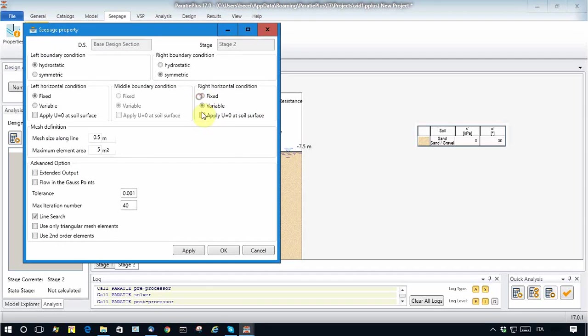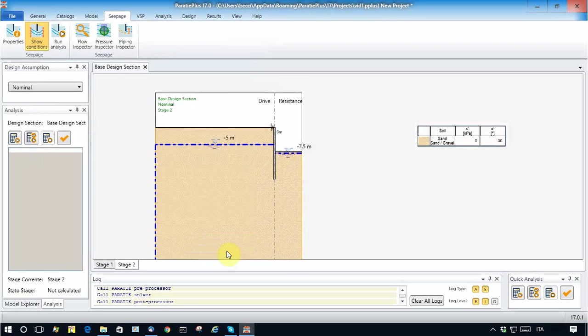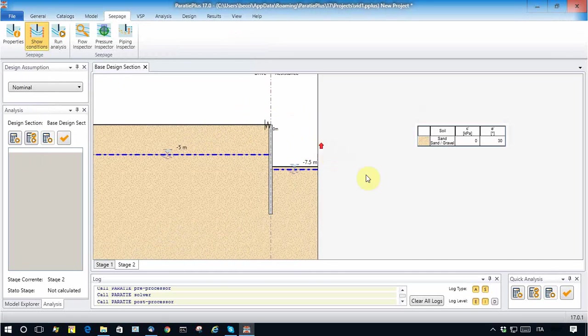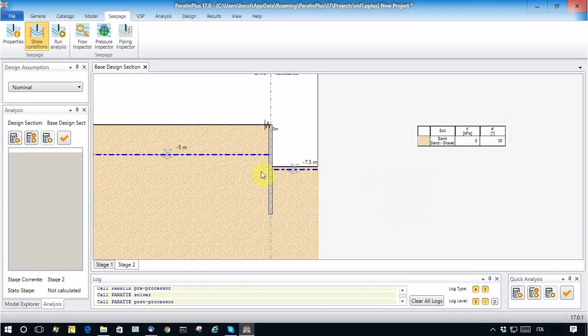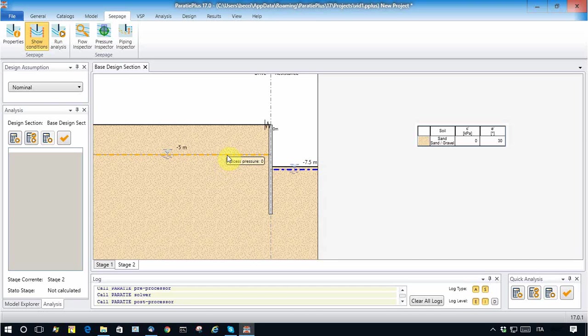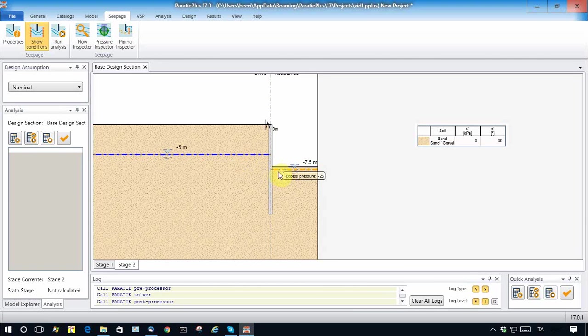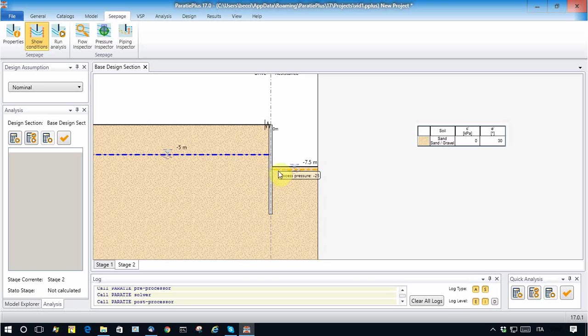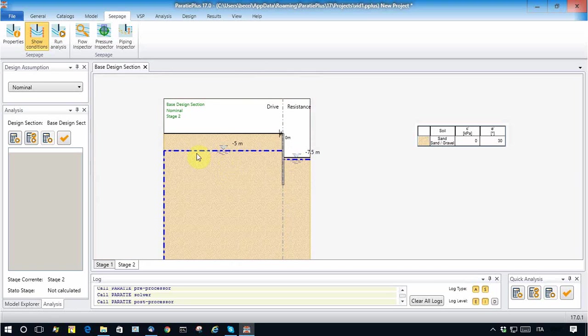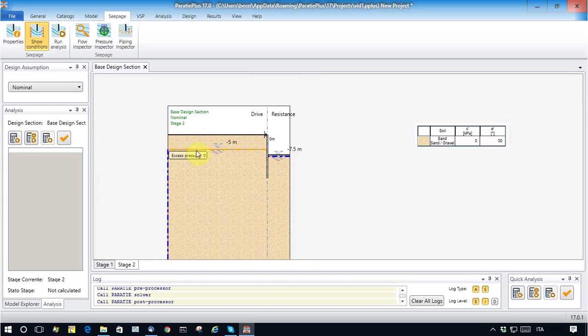Excuse me, I forgot to click here. Okay, so what happened is that Paratie Plus shows the boundary condition applied here and here as blue dotted lines.